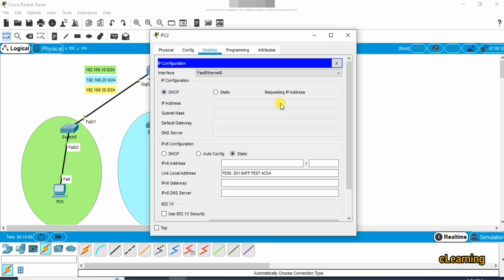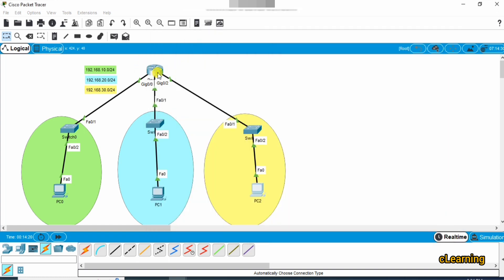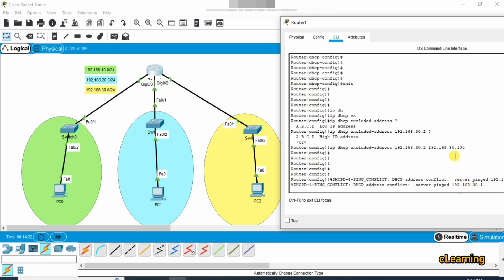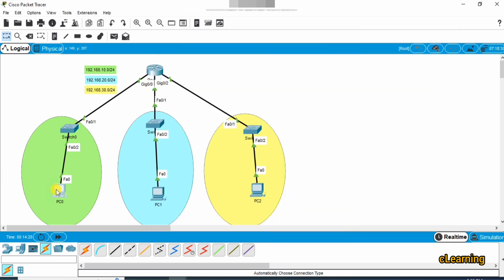For the yellow network PCs, because the range 30.2 to 30.100 was excluded, the IP addresses assigned will start from 30.101 onward. You can see the exclusion is applied — from 2 to 100 is excluded, so the PC will receive 30.101.